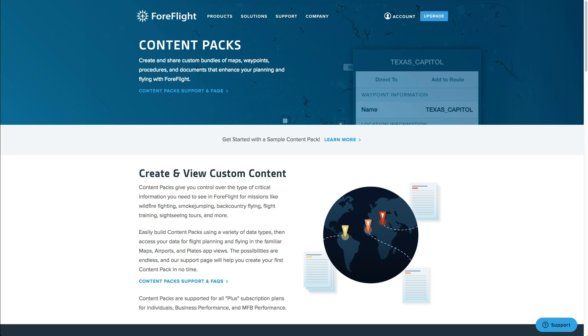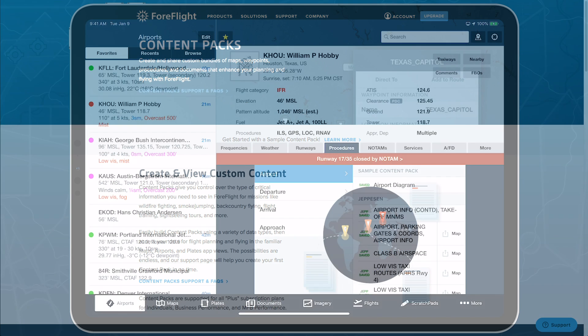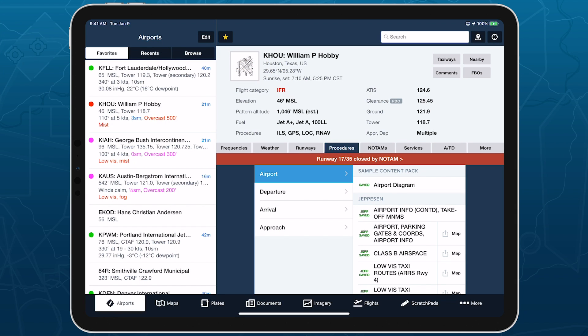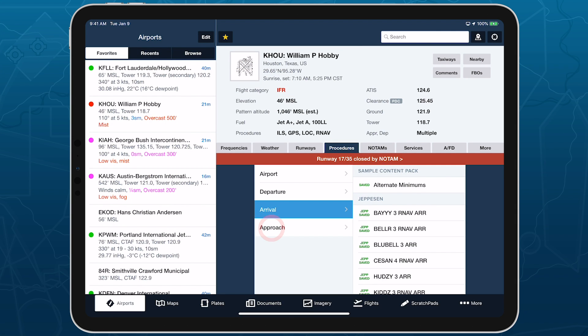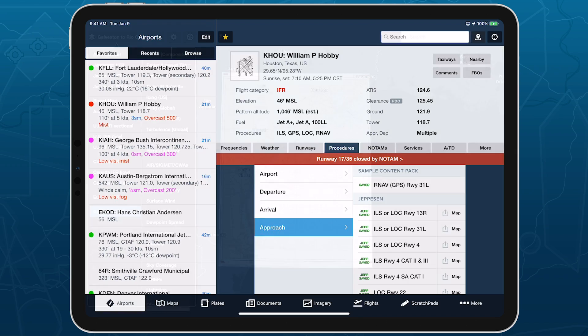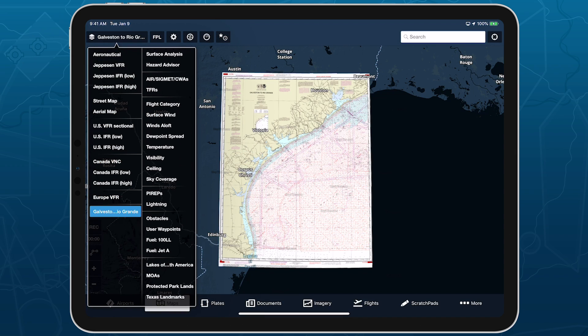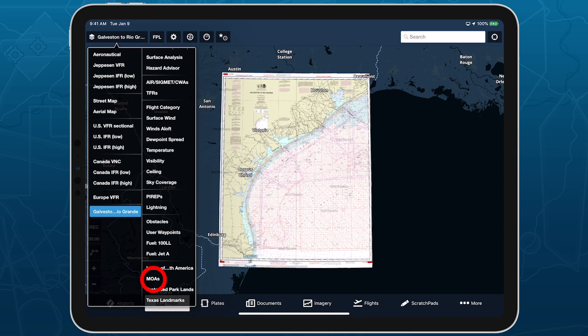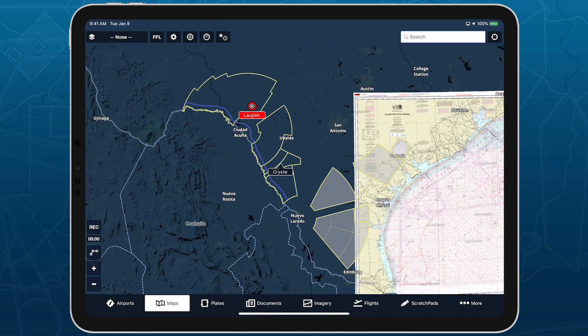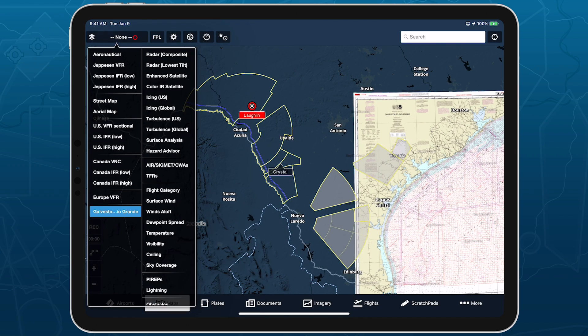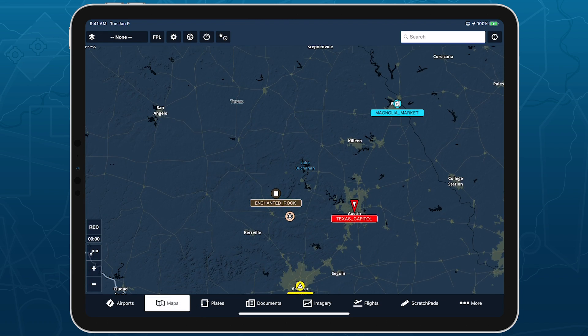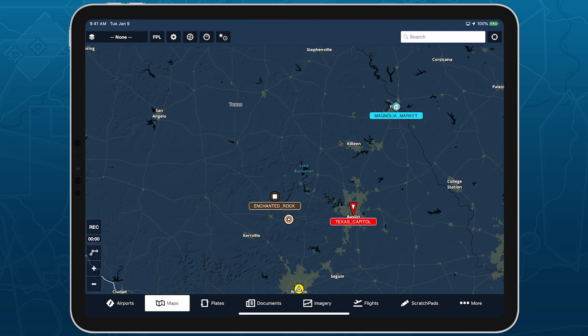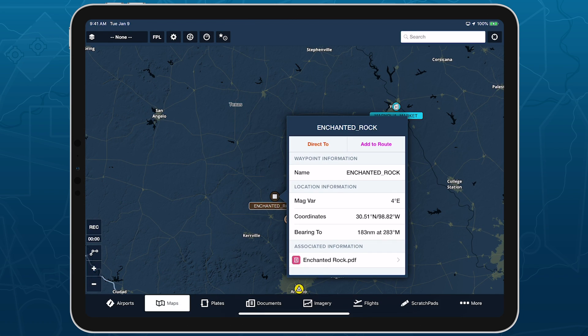Content packs in ForeFlight provide an easy way to import, use, and share sets of custom content. Content packs can include custom airport, procedure, and geo-referenced charts, KML map layers containing shapes, points, and labels, and navigation data that links custom waypoints to viewable PDF files.